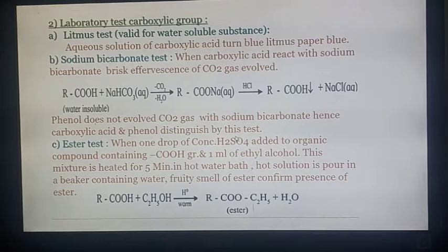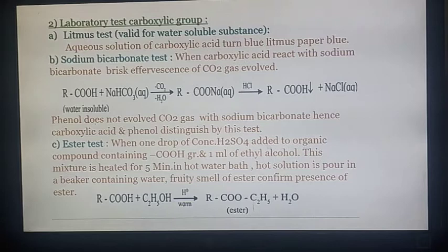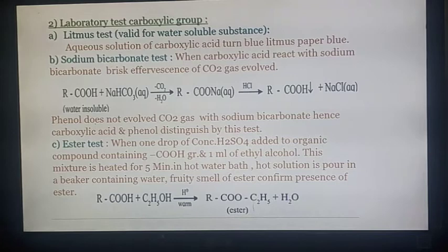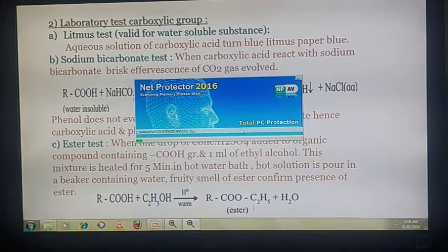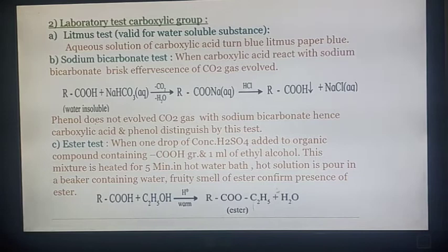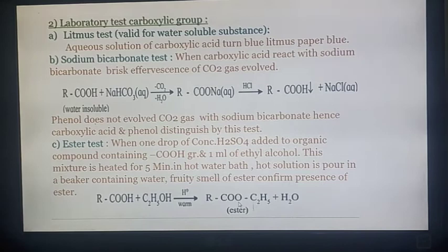Next is the ester test: when one drop of concentrated H₂SO₄ is added to an organic compound containing a –COOH group and 1 ml of ethyl alcohol, this mixture is heated for 5 minutes in a water bath, and the solution is poured into a beaker containing water. A fruity smell of ester confirms the presence of a –COOH group. When carboxylic acid is warmed with alcohol it gives a fruity smell indicating ester formation — this is a characteristic test for carboxylic acid.